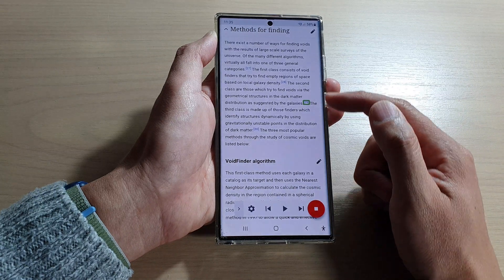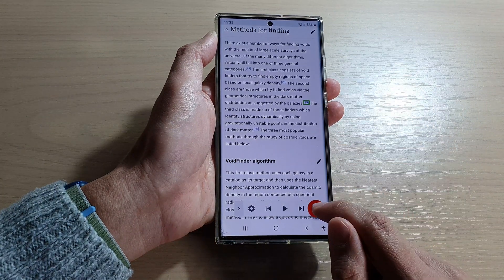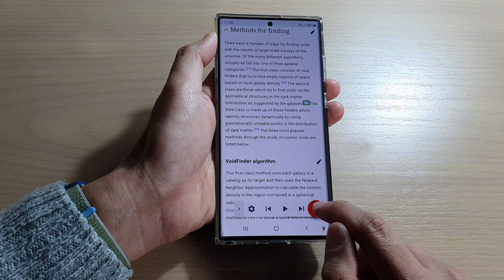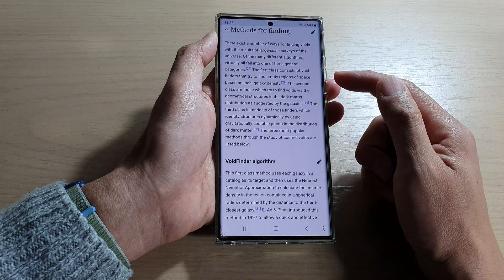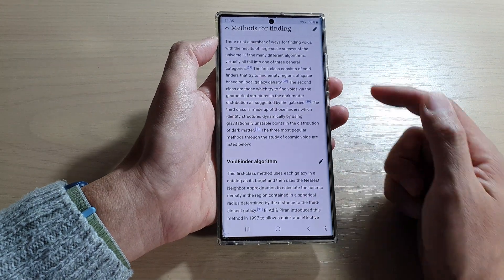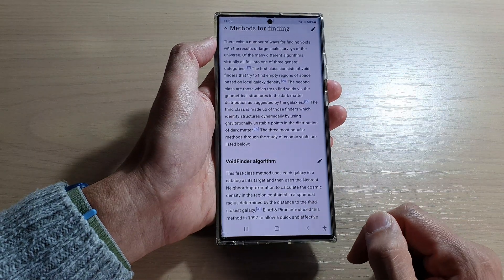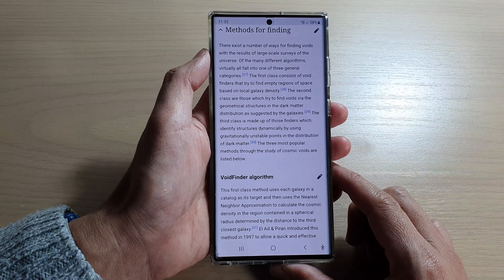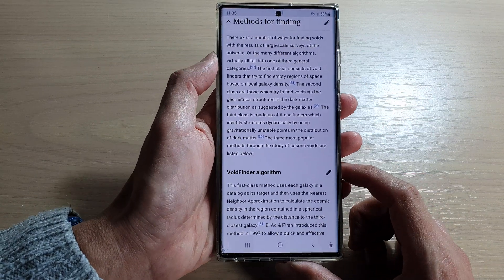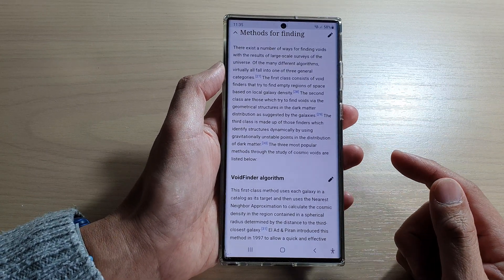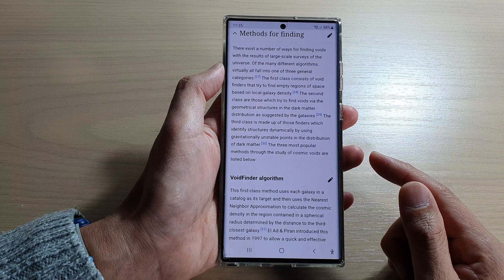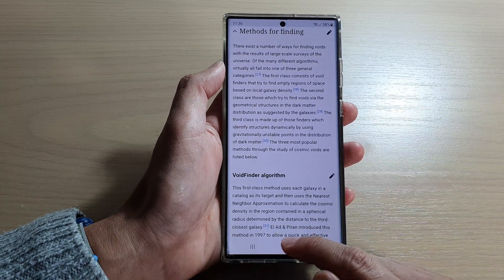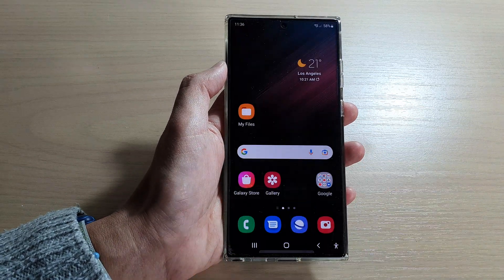Finally, you can tap on the Stop button to stop the text read aloud. And that's it — that's how you can have your text read aloud on your Samsung phone or Android phone in 2022. Thank you for watching this video. Please subscribe to my channel for more videos.